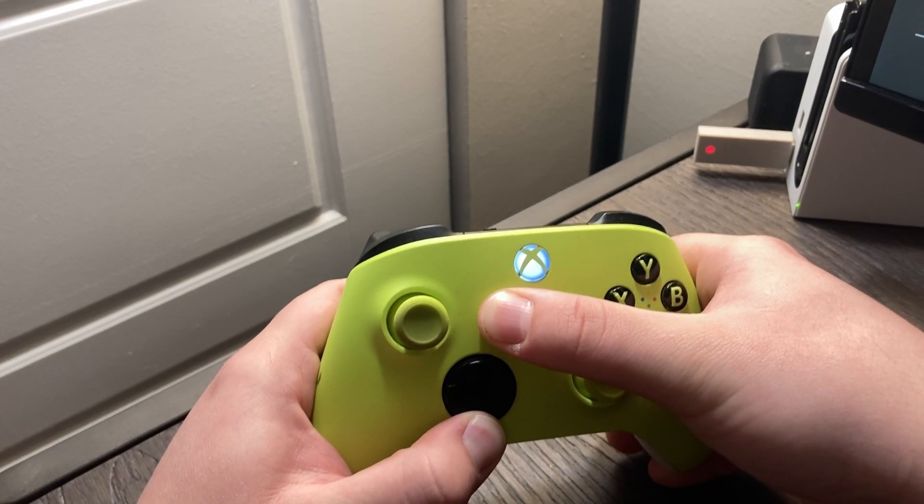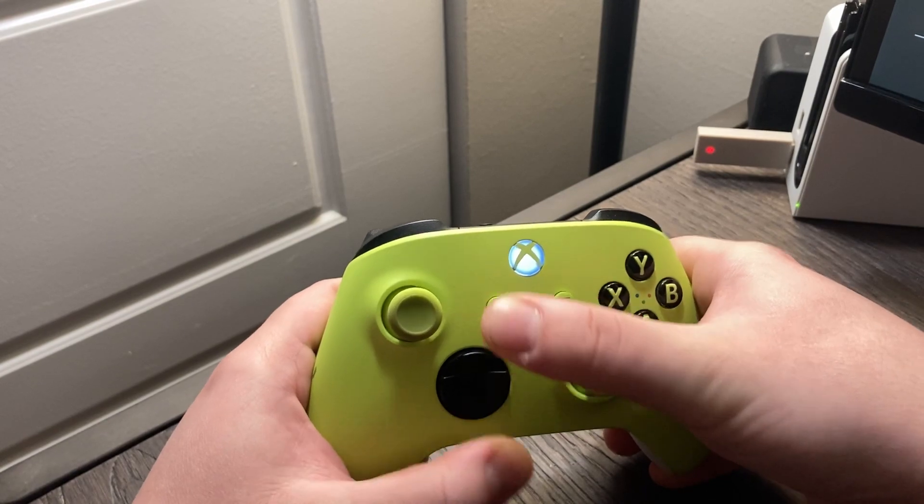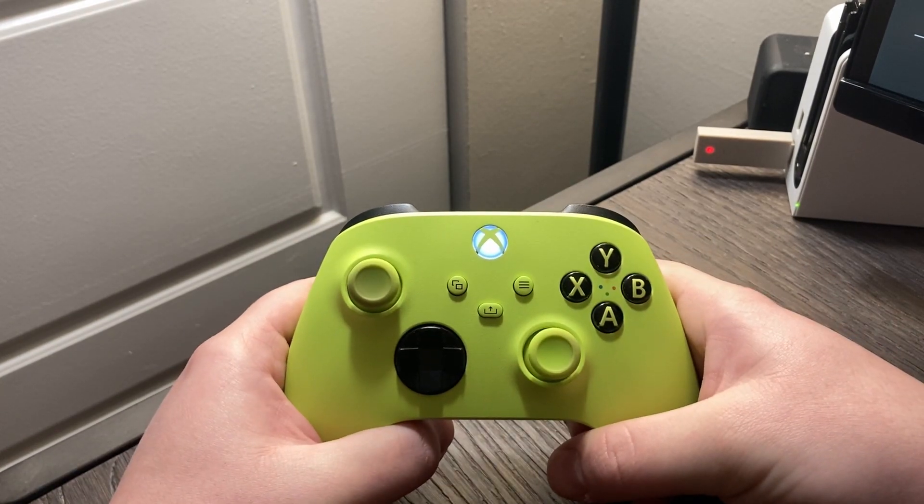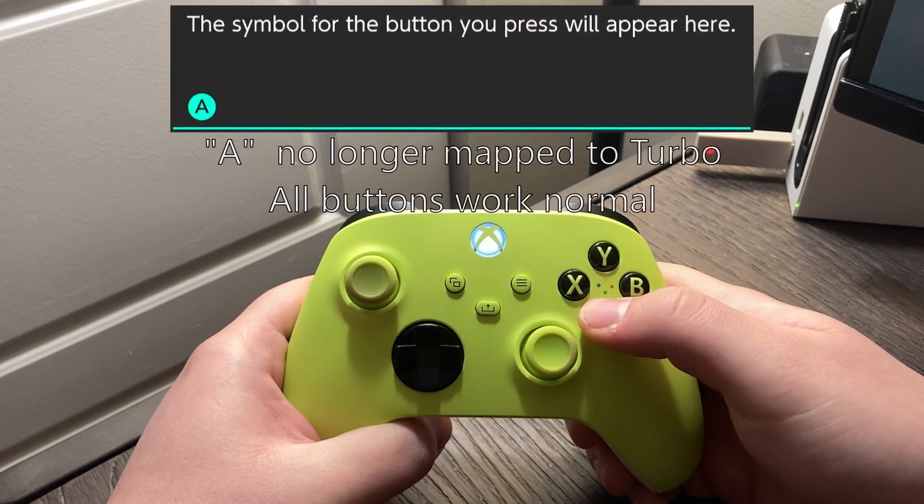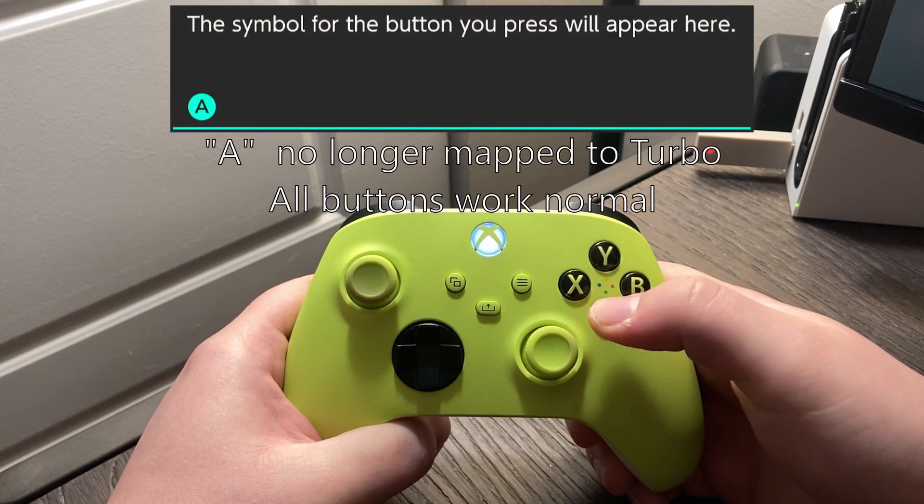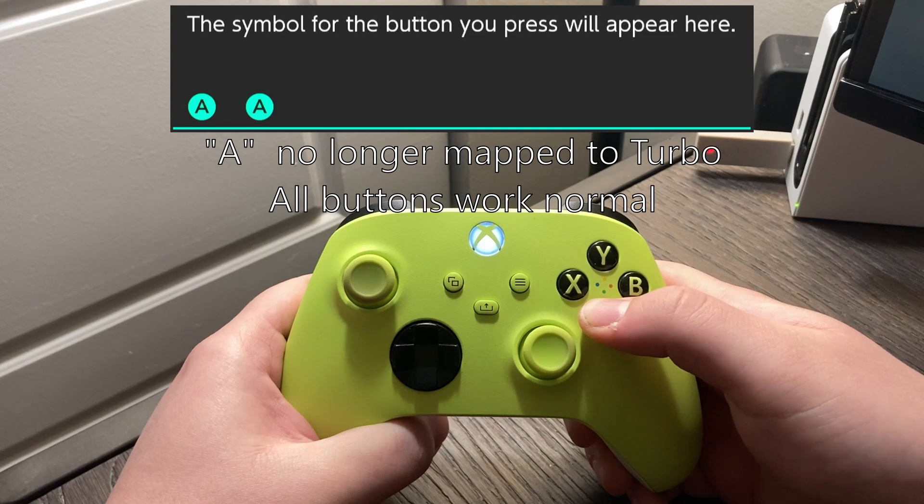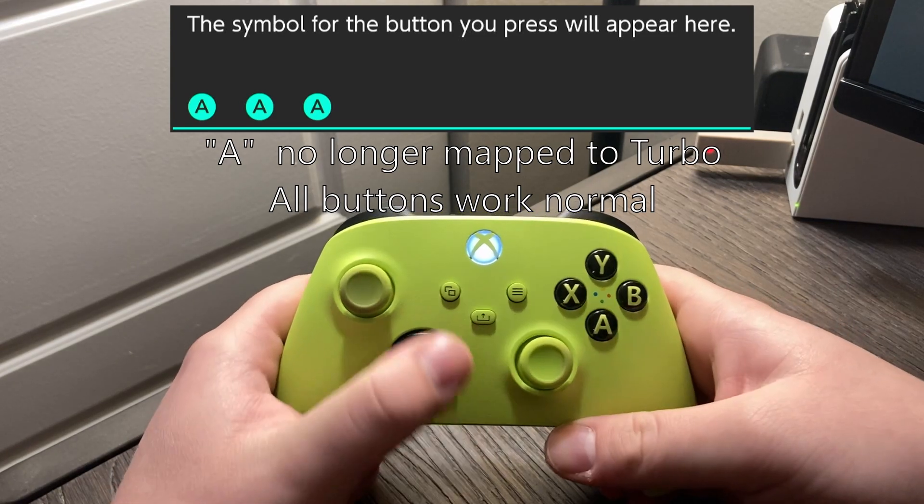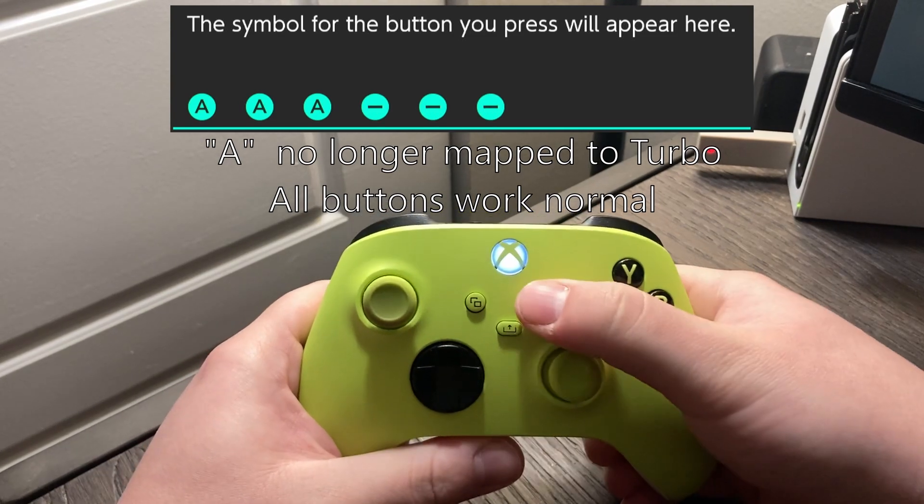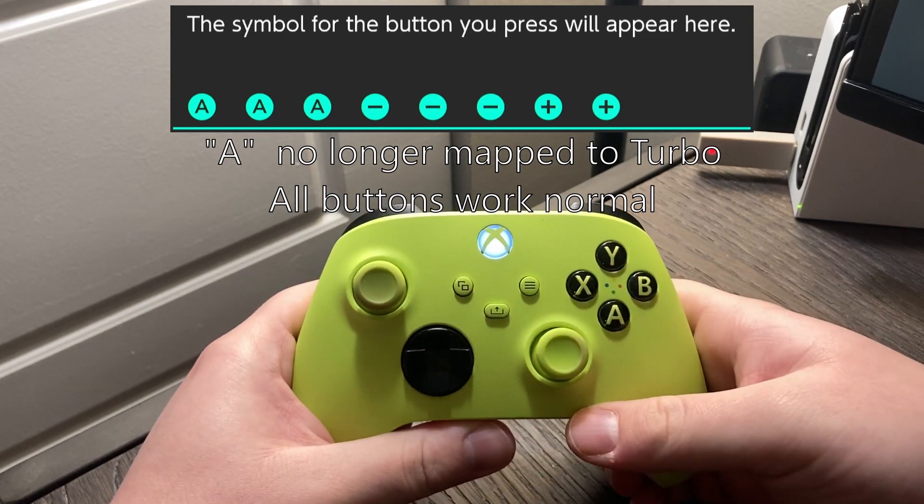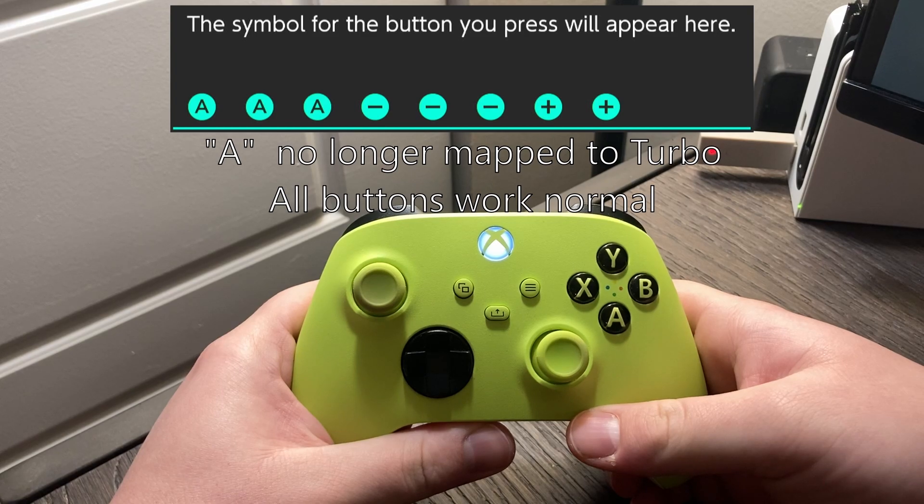The LED indicator will flash and the controller will vibrate, letting you know that all the turbo mode mappings are erased. Now you're able to use the controller completely normally, and if you want to set up turbo mode, re-enter it using the steps I mentioned earlier.